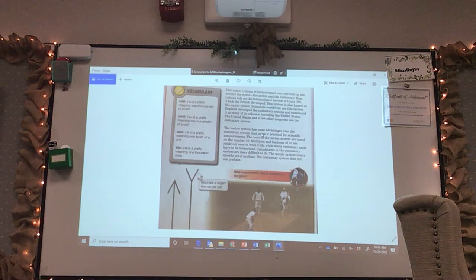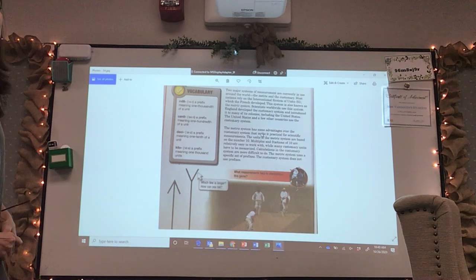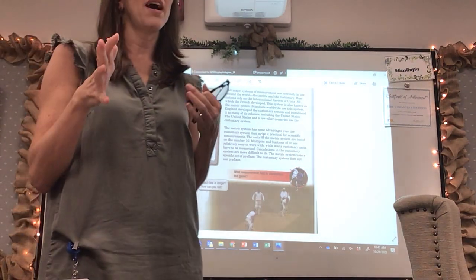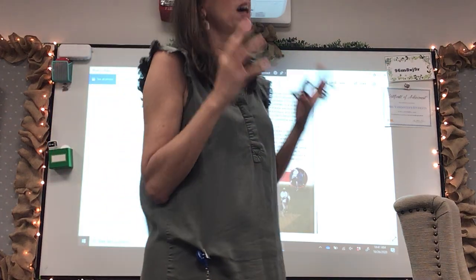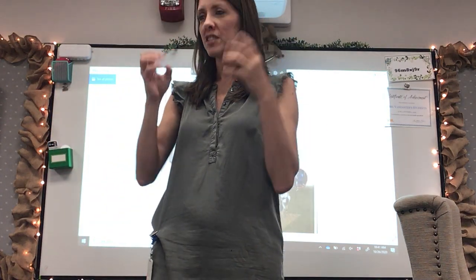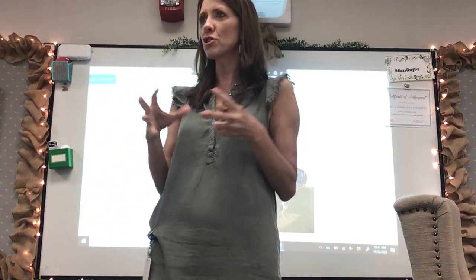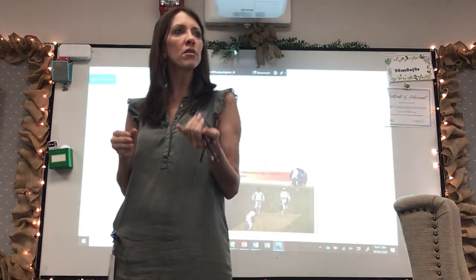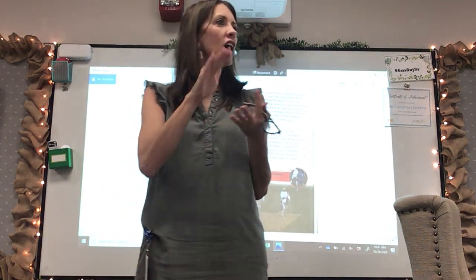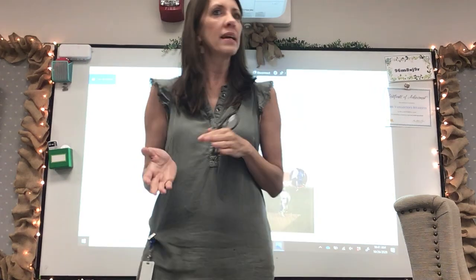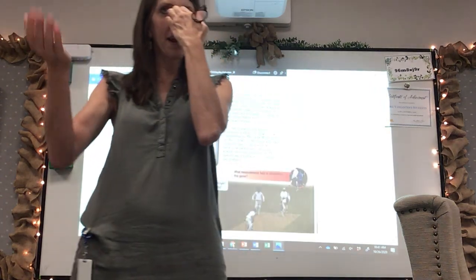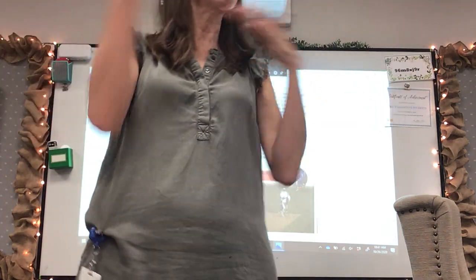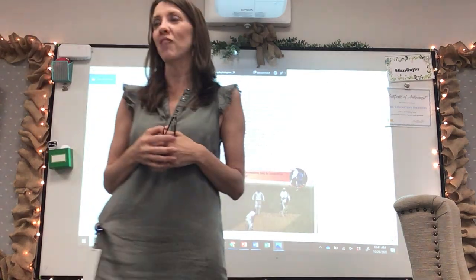We have finished our section on the English customary standard measurements. We've learned all of our special numbers: inches to feet, feet to yards, yards to miles, cups to pints, pints to quarts, quarts to gallons — all those, and how to go back and forth converting between the two.